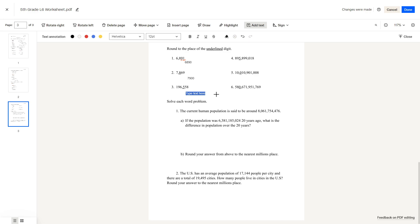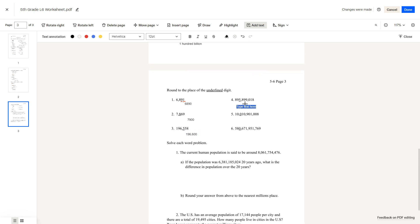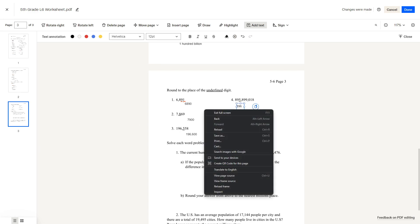This number is what we're rounding to, and this digit is greater than 5, so we'd round up, making the answer to this question 196,600. Number 4: we can see that we're rounding to the millions place here. Look at the number before it — greater than 5 — so our answer is 896 million.